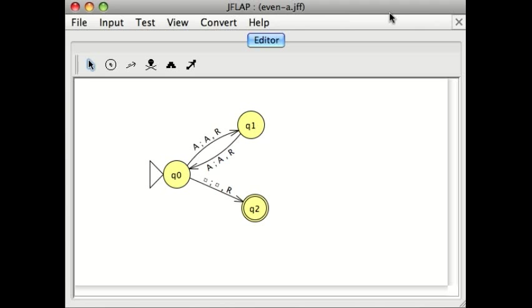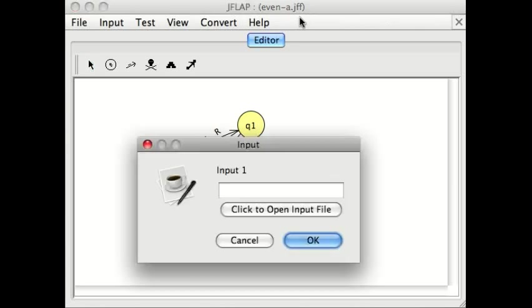I've got the machine built in what's called JFlap, which is a simulator that lets us run Turing machines, and I'm going to give it as input four A's to begin with.